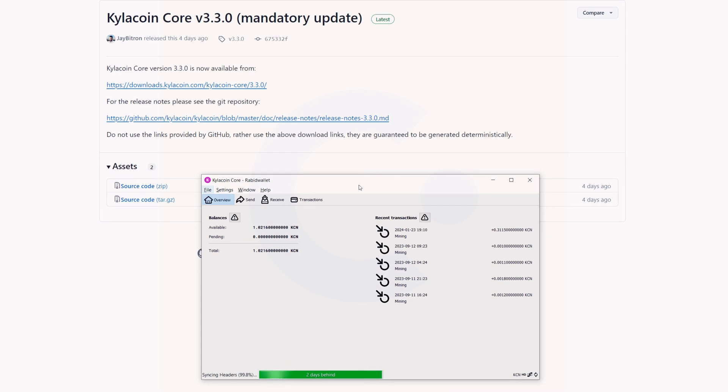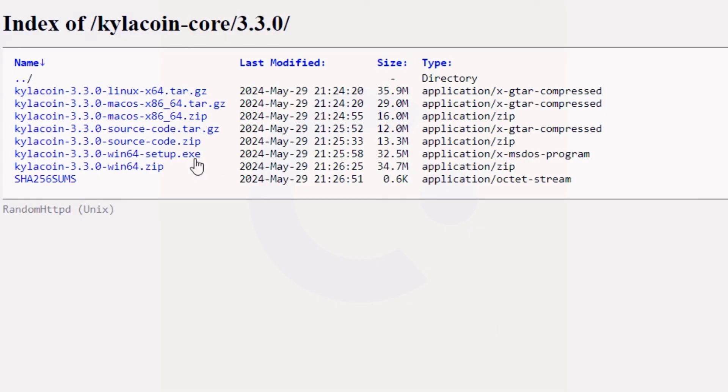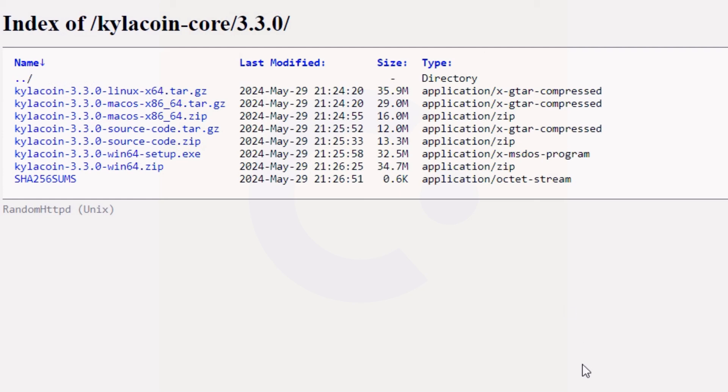Just like any cryptocurrency, the first thing you're going to need is a wallet. They have the Kylacoin Core wallet, and the latest version is version 3.3.0. Make sure you update to the latest version because it does say mandatory. You're going to click on this link right here and you're going to see the downloads are right here. I will have this page linked down in the description.